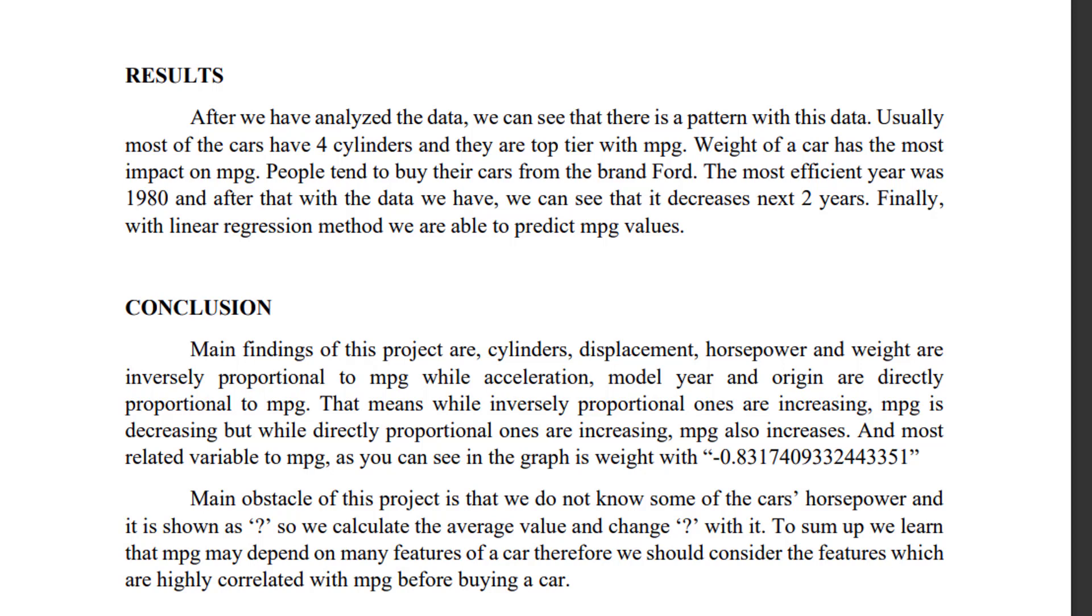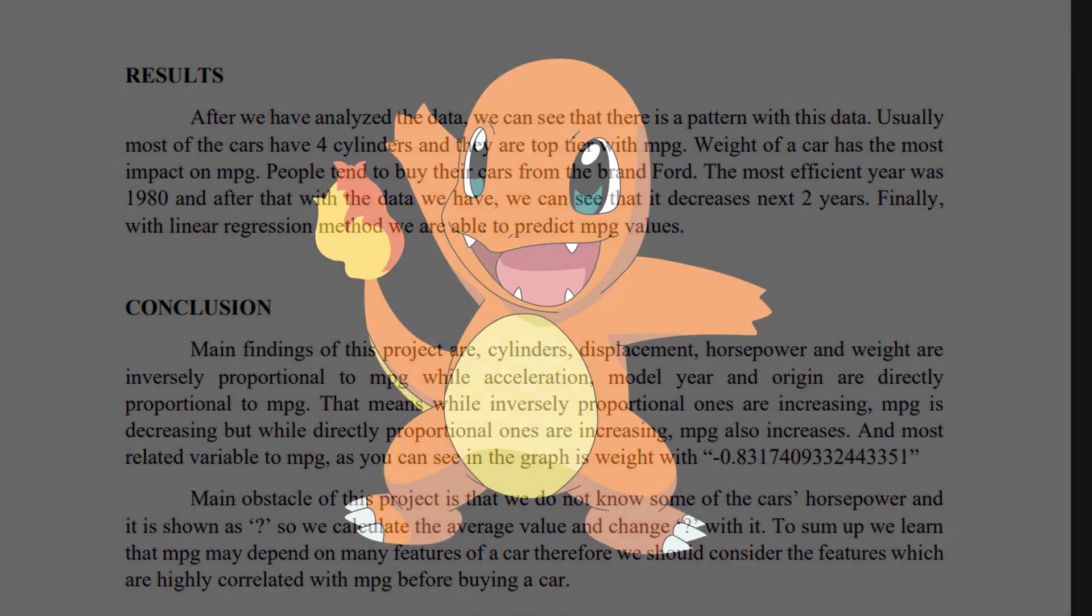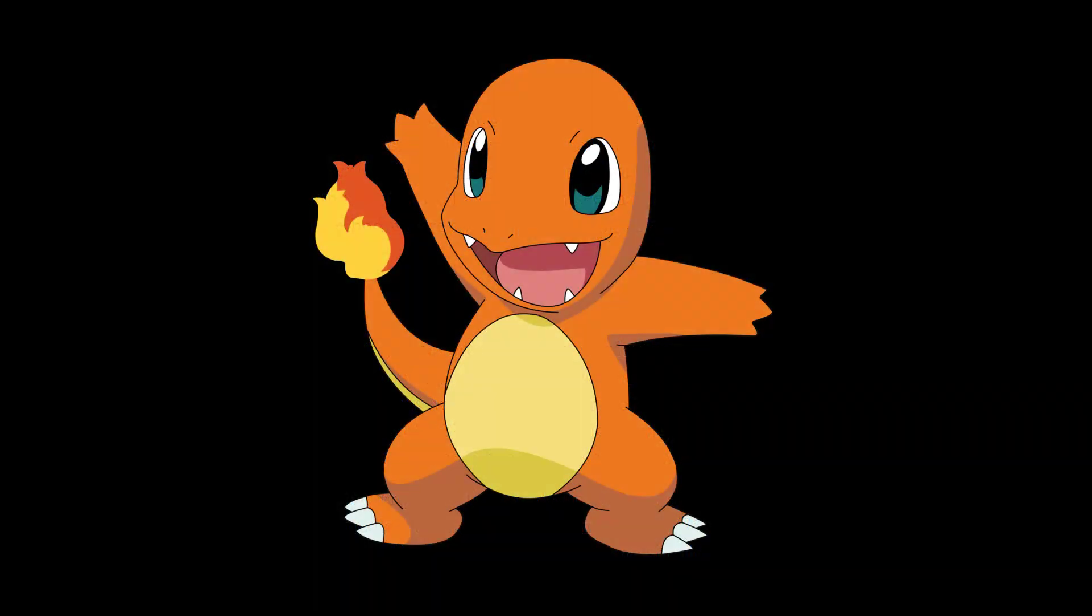Main obstacle of this project is what we do not know, some of the car's horsepower, and it is shown as question mark, so we calculate the average value and change question mark with it. To sum up, we learned that MPG may depend on many features of a car. Therefore, we should consider the features which are highly correlated with MPG before buying a car. Thank you for listening.